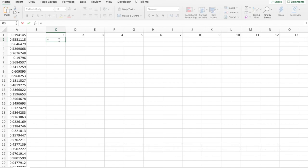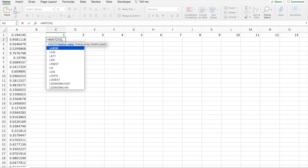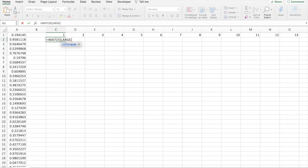Now, what we do, we enter MATCH LARGE A1, range A1 to A80.